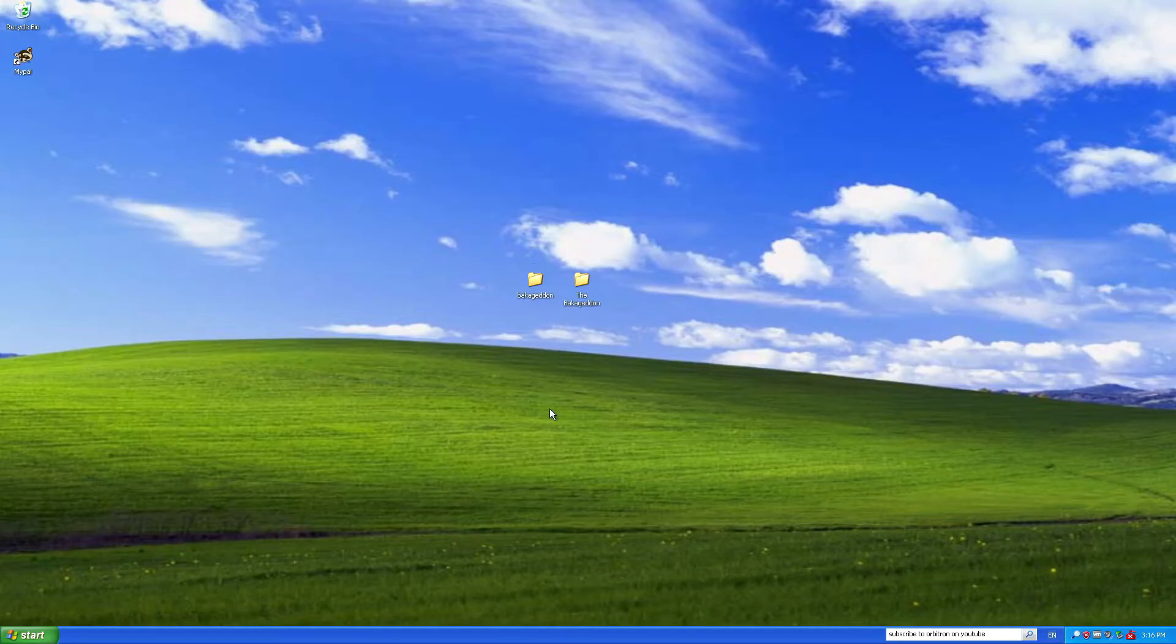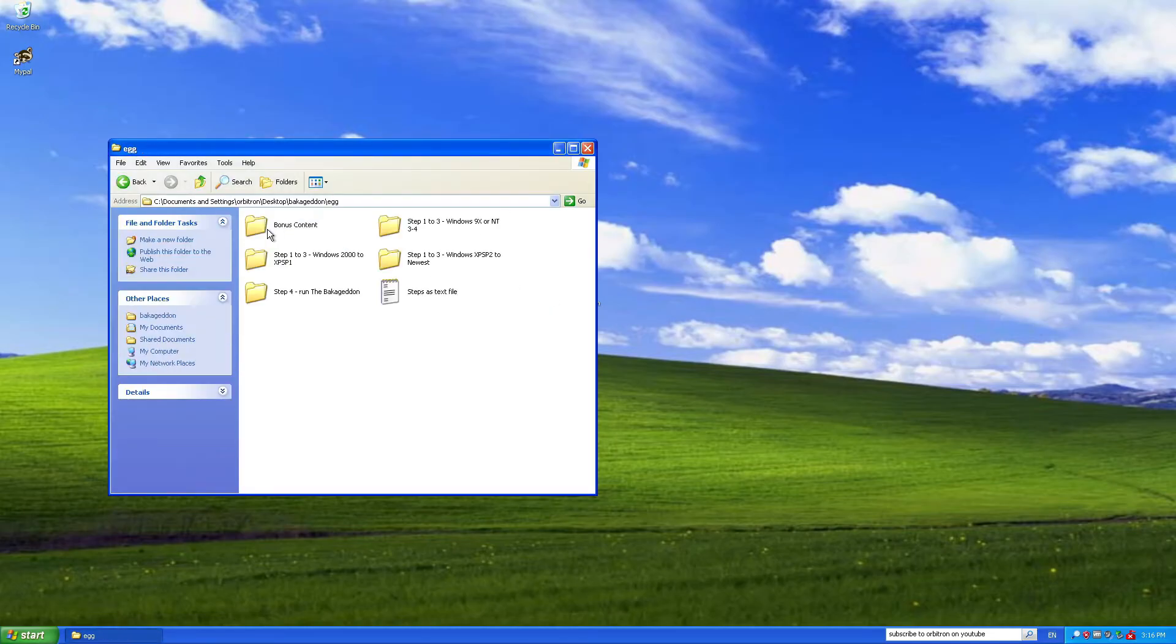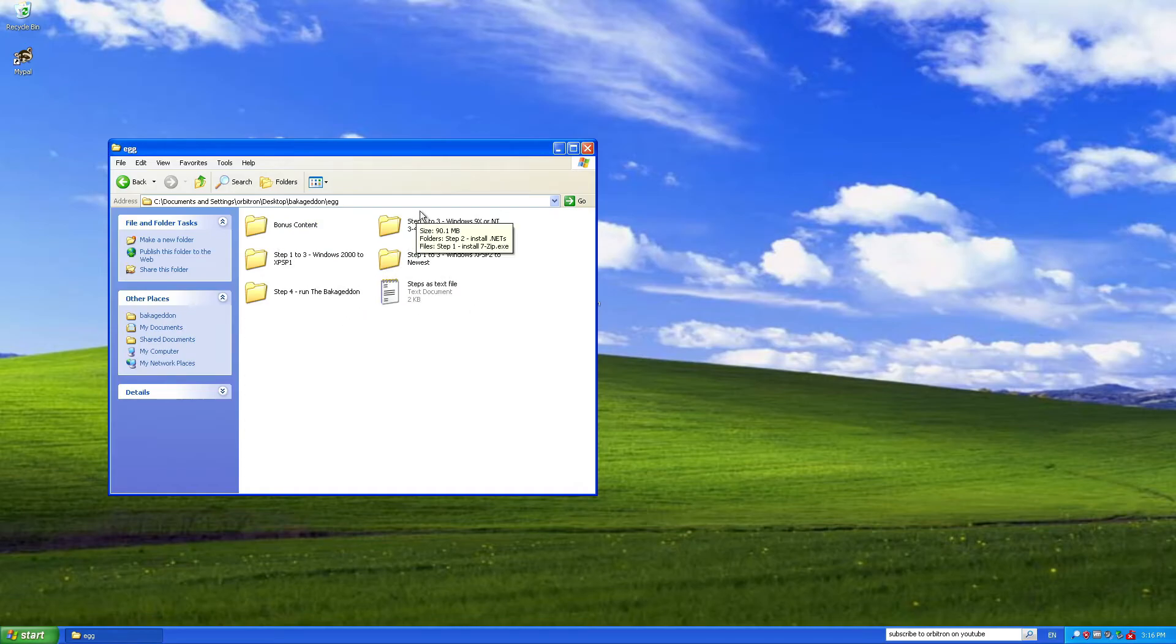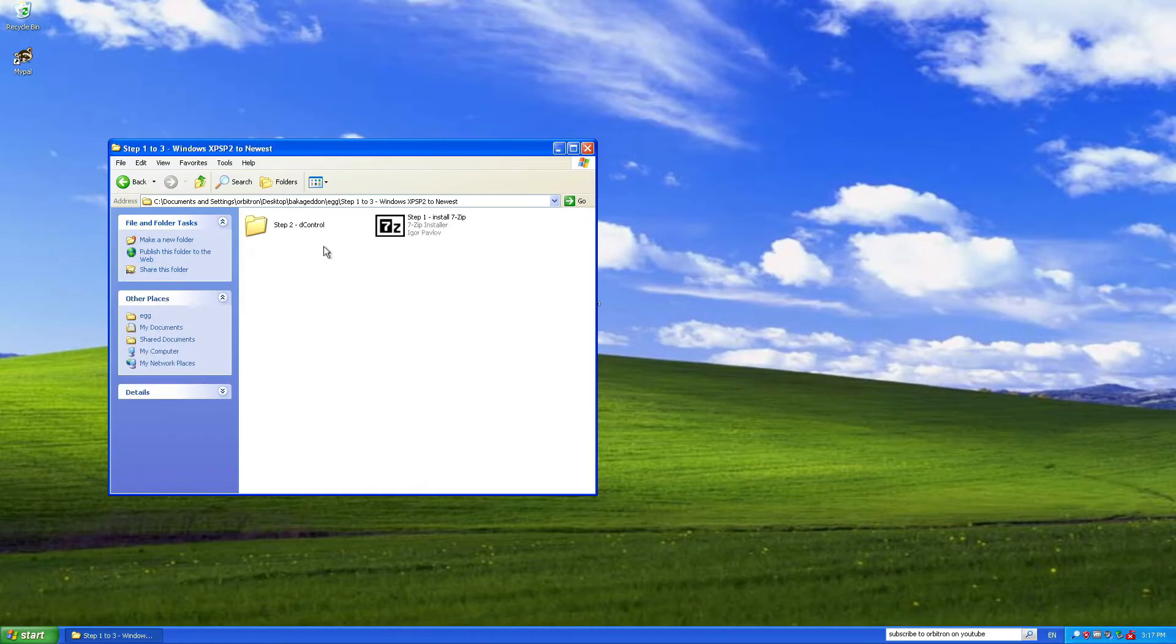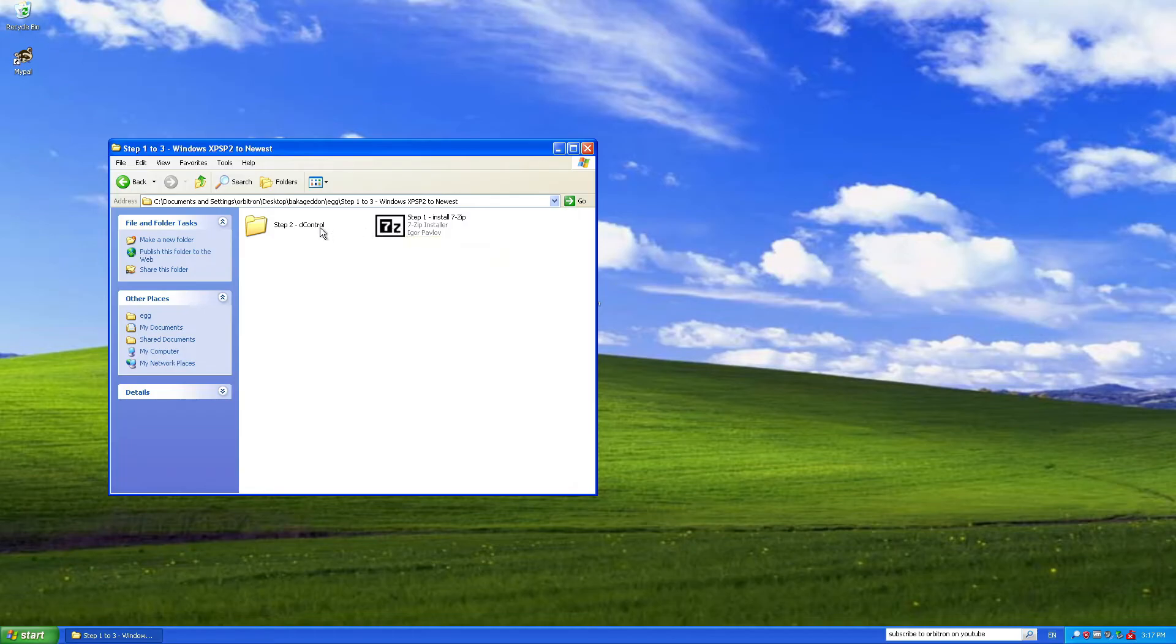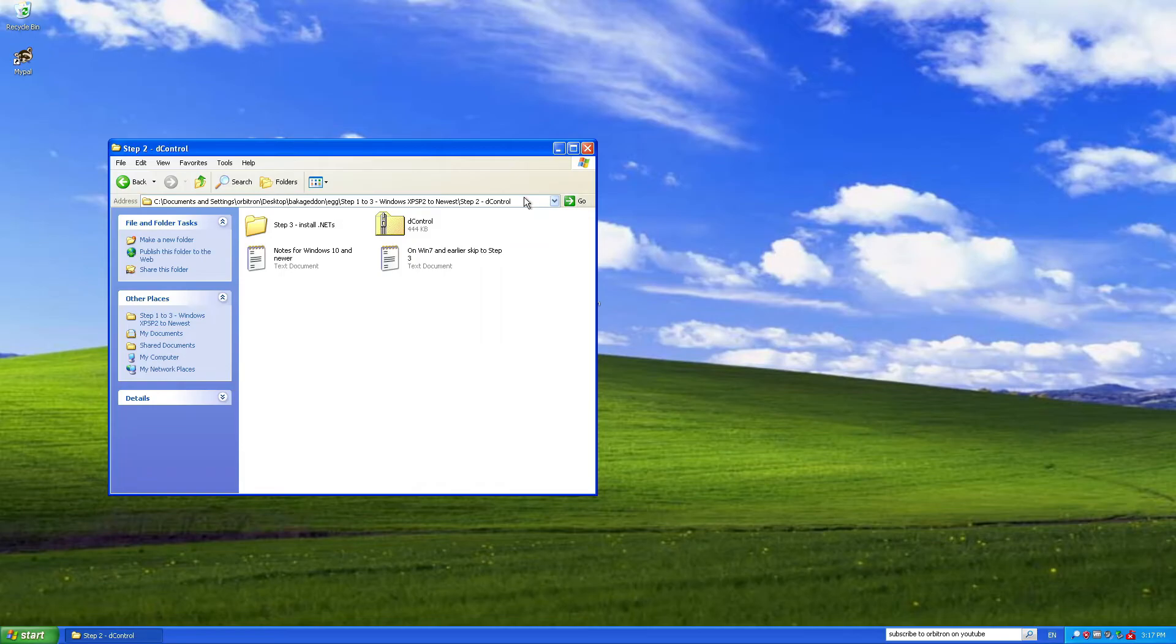Anyway, first thing I'm going to do, go to this folder, egg, and then there's three folders here, step 1 to 3 for different operating systems. I'm going to be running this one. I already have 7zip installed, so I'm just going to ignore that step. D-Control. Now, D-Control is a thing introduced in Windows 8, I believe, with Windows Defender and Smart Screen and all that, so I'm going to skip that step.